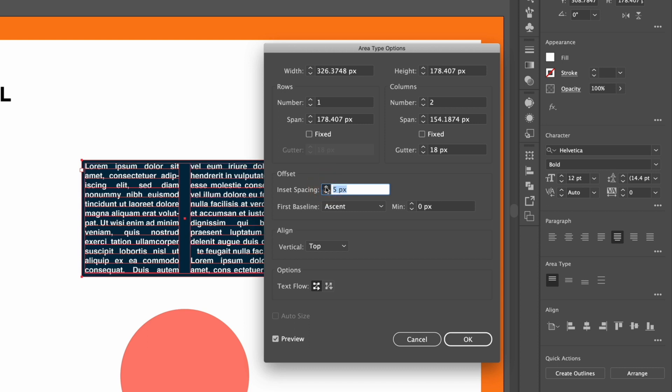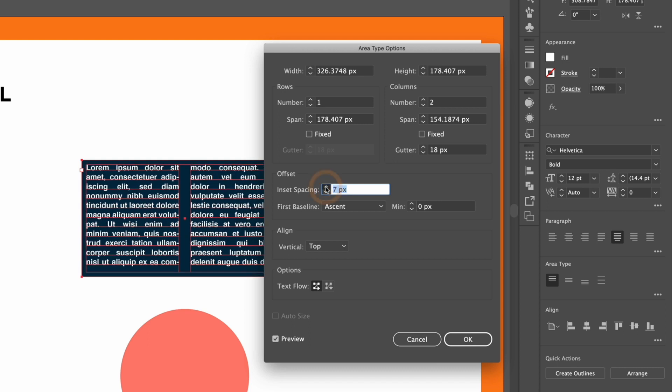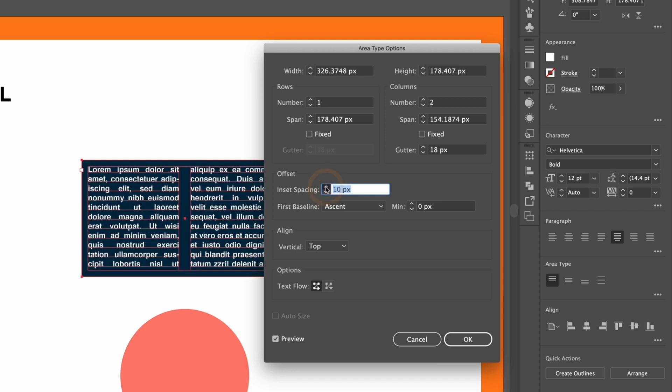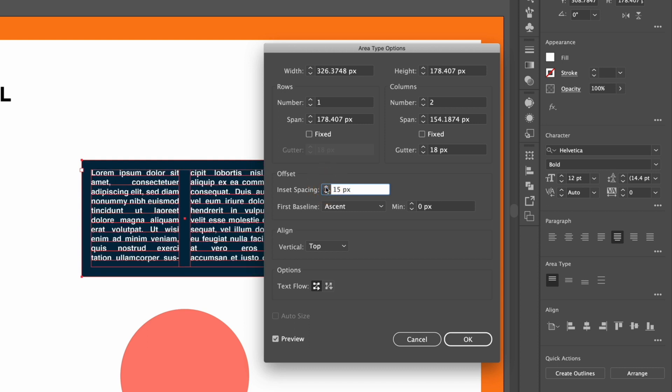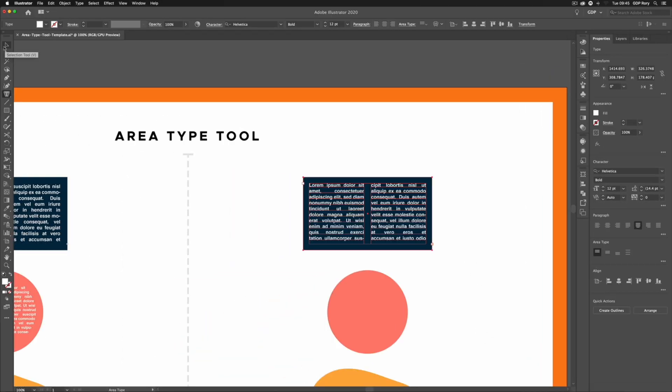We can also add inset spacing, so this is essentially like padding around each edge of the shape we've got here. So this is another useful feature and for this example I'm just going to go ahead and click okay.